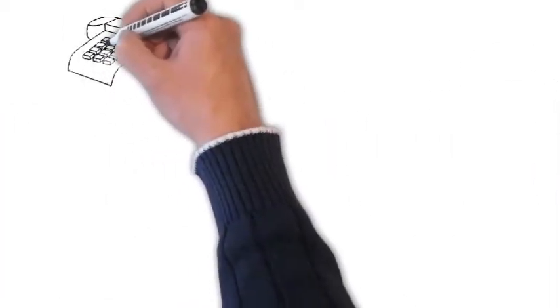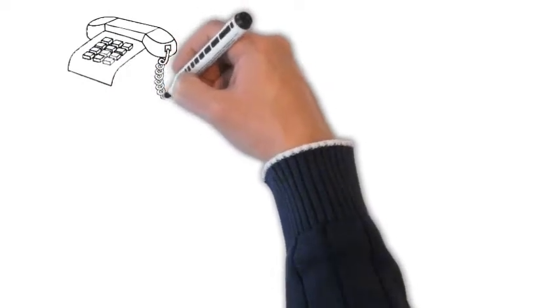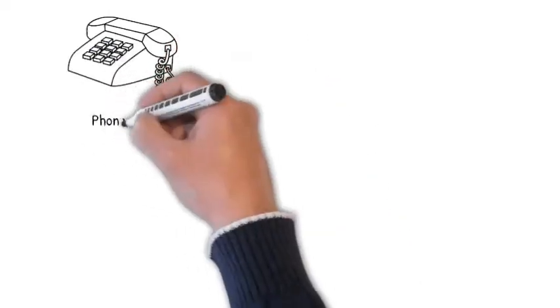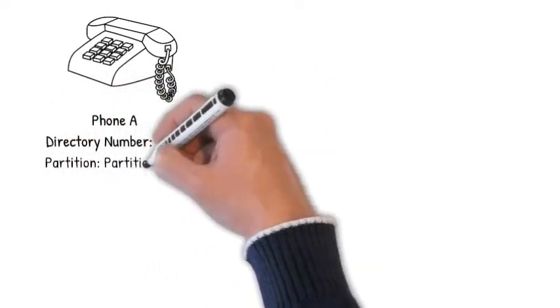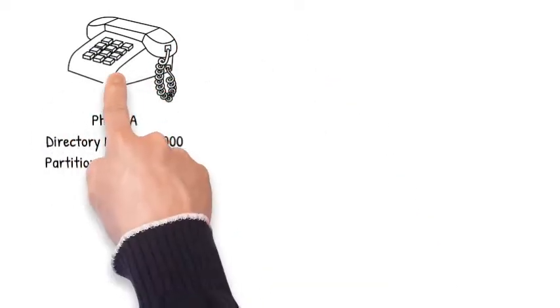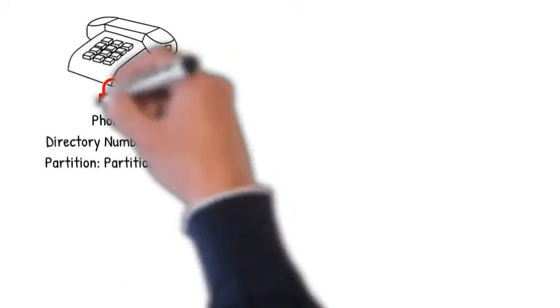To make it more simple, consider partition is used to lock access to the phone and CSS is a set of keys to unlock the phone.